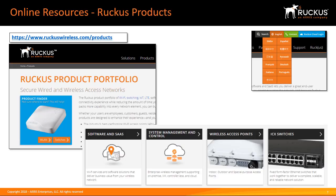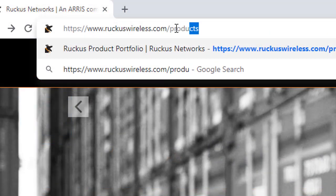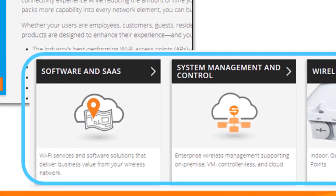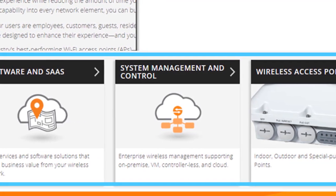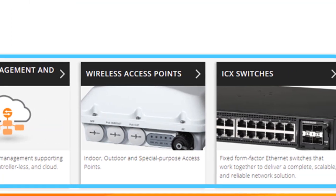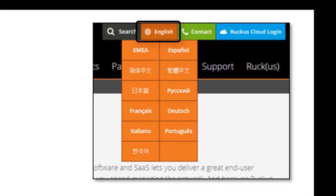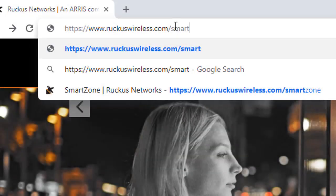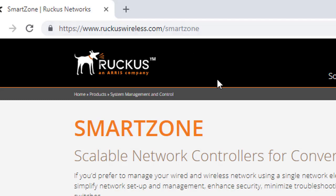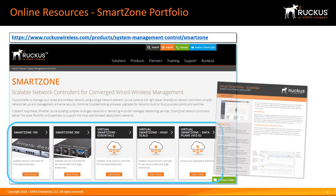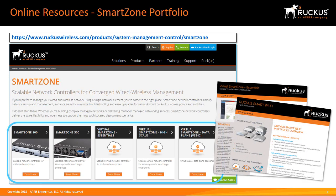The best place to research Ruckus products is at www.ruckuswireless.com/products. Here you will find the most up-to-date information on all products including software and software as a service solutions, system management and control, Wi-Fi access points, and the ICX 7000 series switches. You can also change the language and location of the website by selecting the globe icon. You can further research SmartZone products at www.ruckuswireless.com/SmartZone, where you can access and download data sheets, at-a-glance sheets, and other resources.